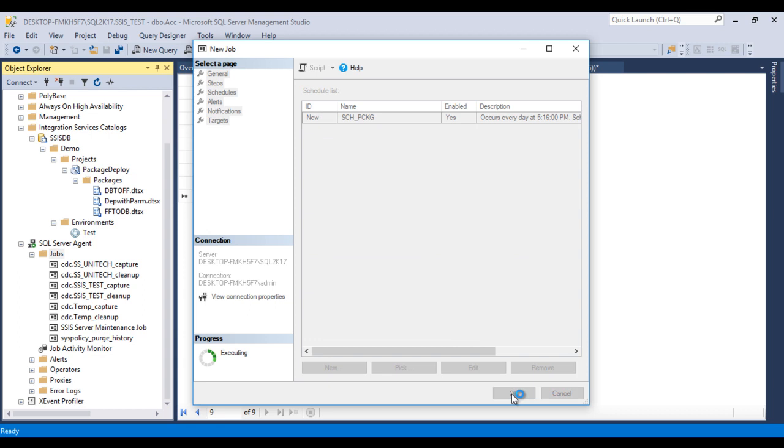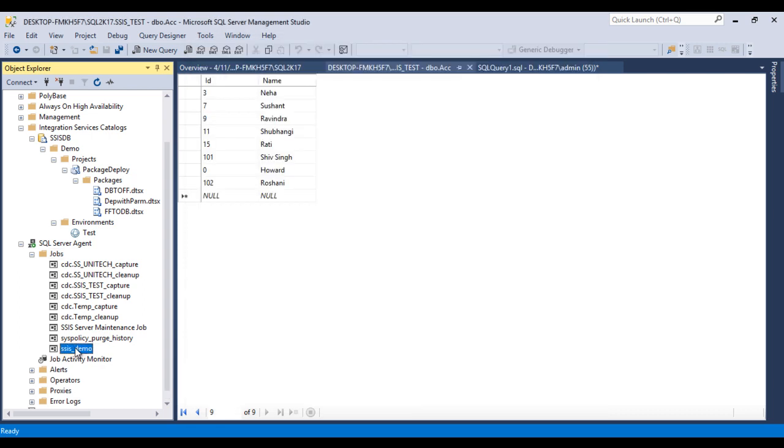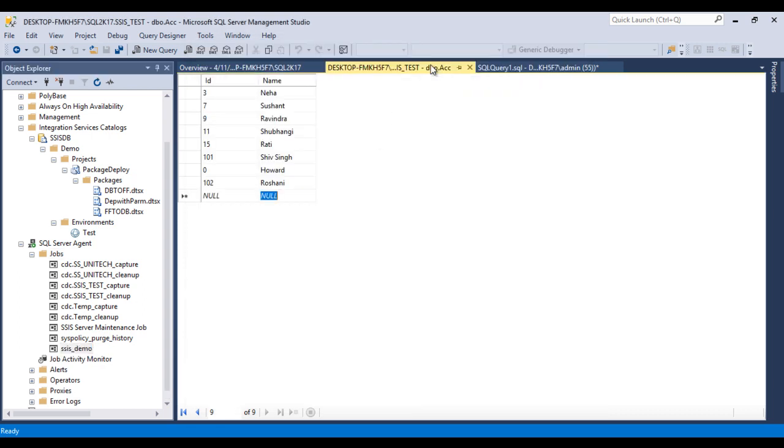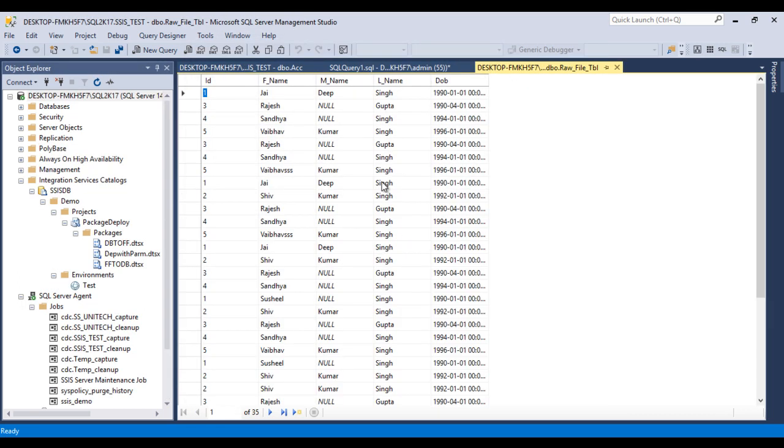Now go to the table. Now we can refresh. As you can see, we are having 35 records as yet. So we need to wait until 5:16. Once 5:16 is reached, then our package will be executed and 5 records will be inserted in our table.